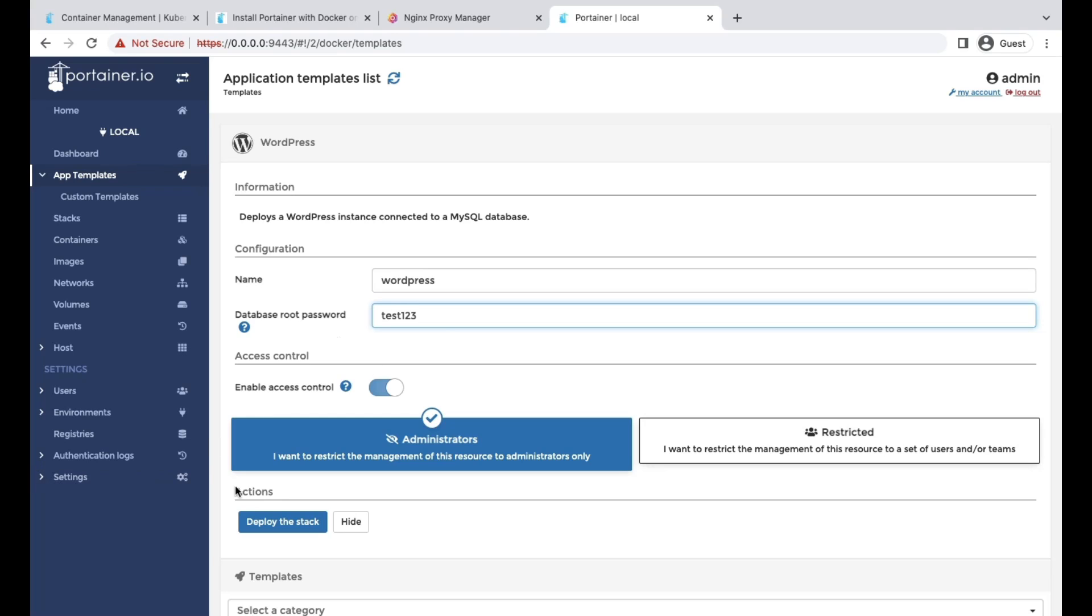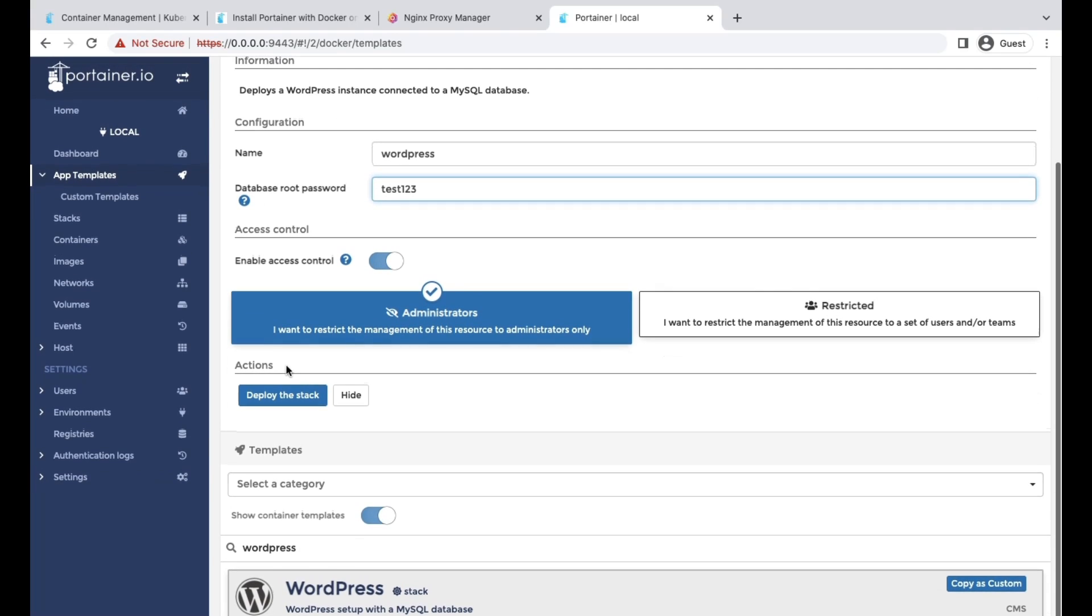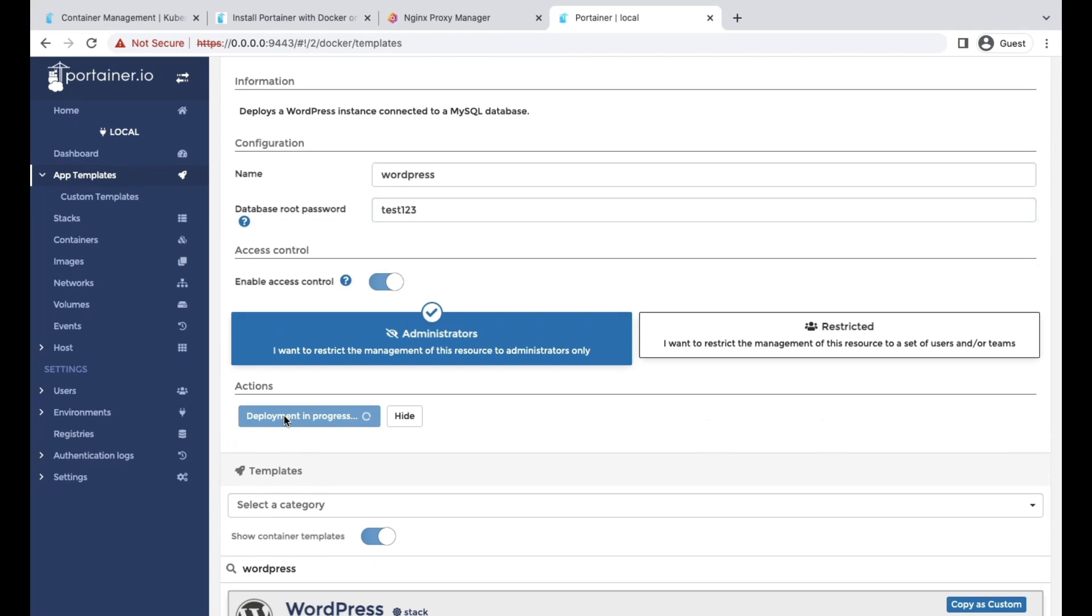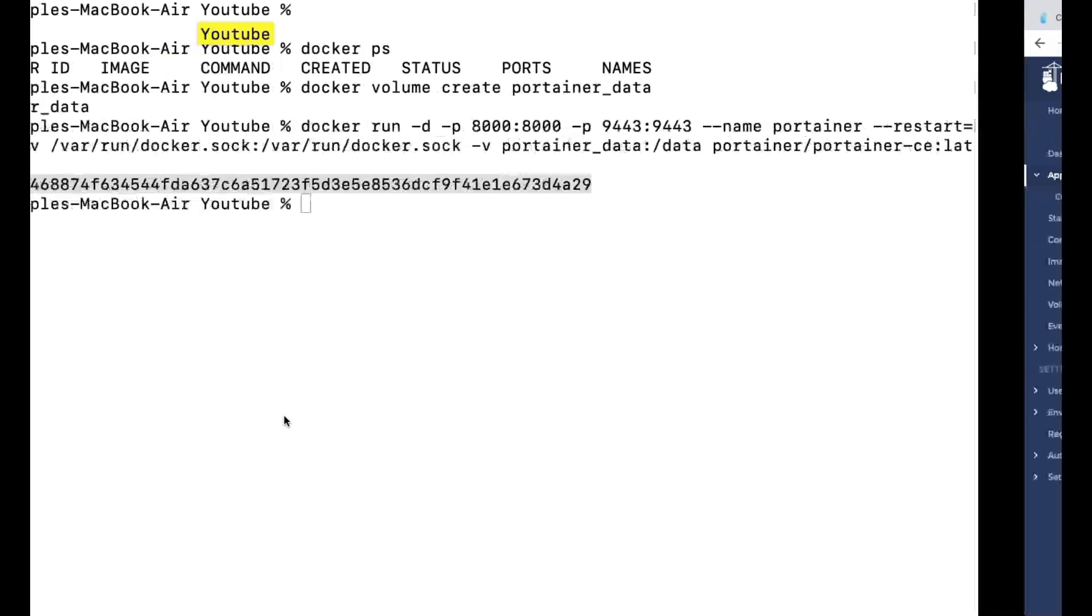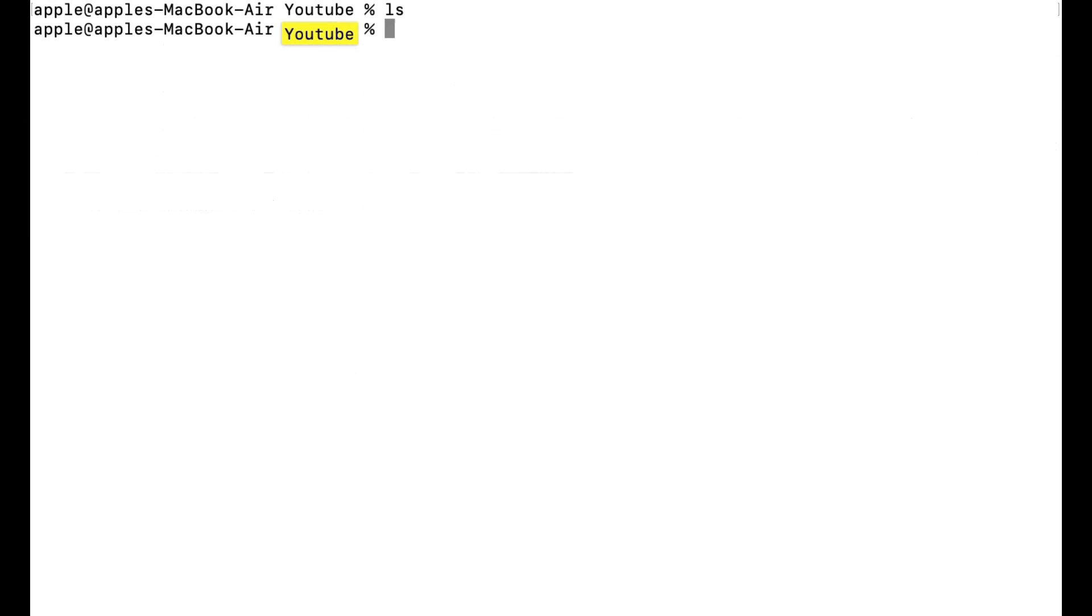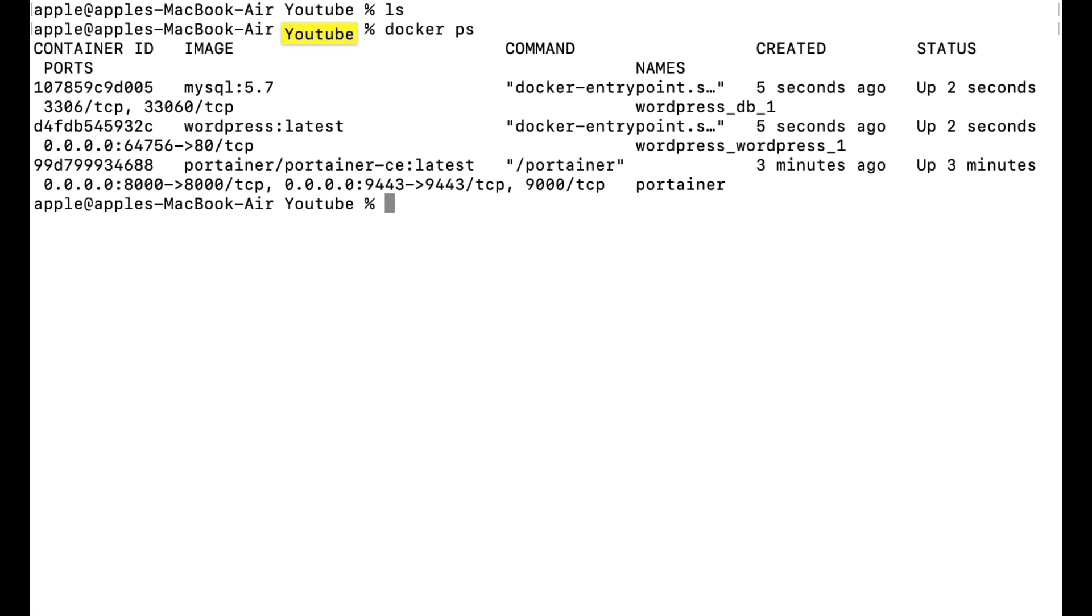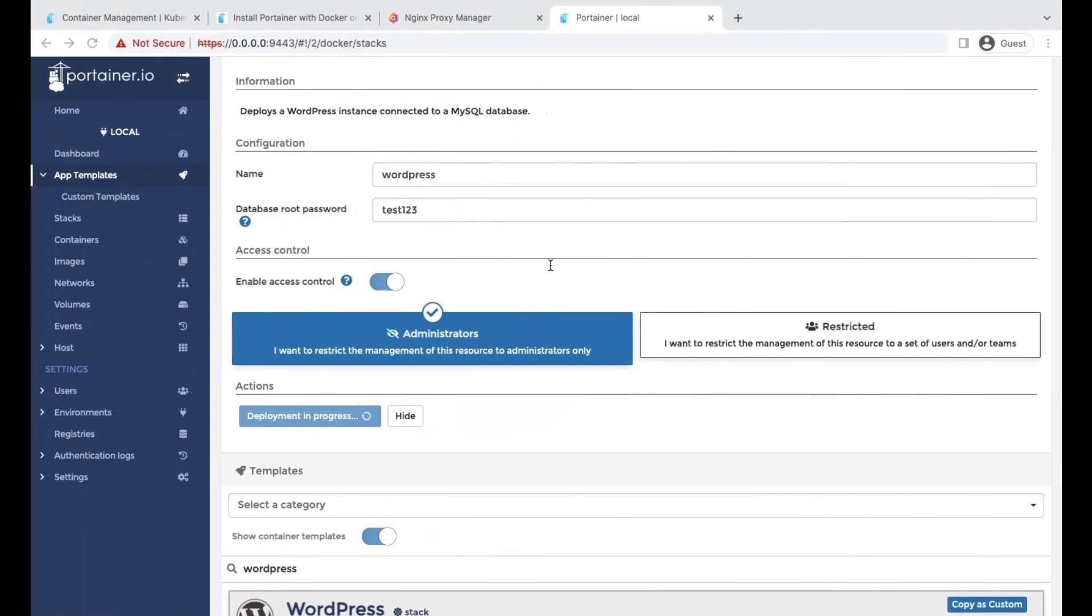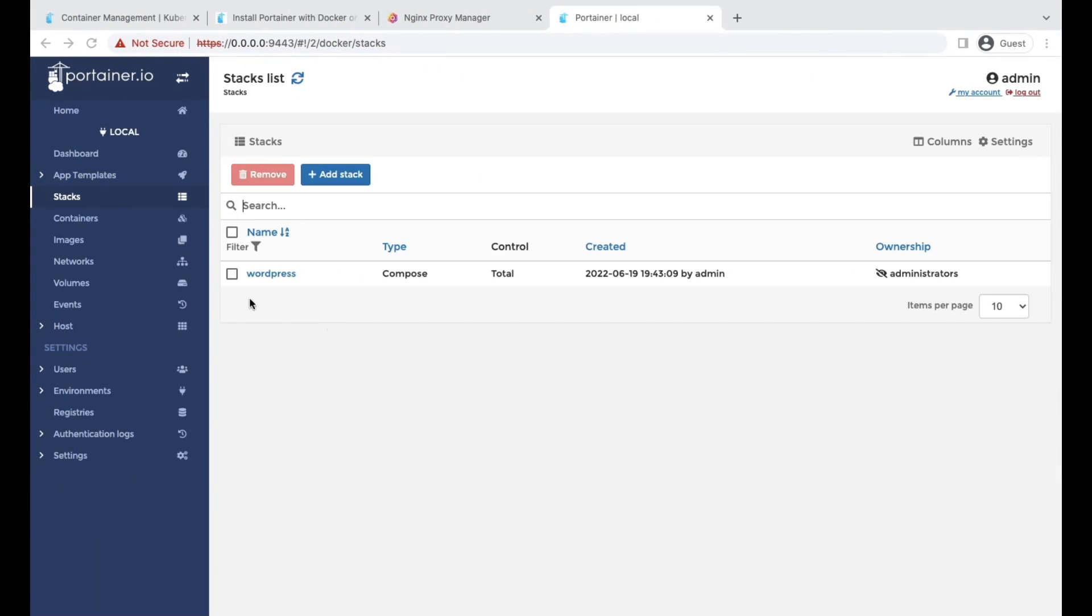Just pass it and deploy the stack. It's a single-click deployment. With this click, you are good to go with your WordPress deployment. It will deploy the MySQL image and your WordPress image. You can cross-check from your CLI as well.